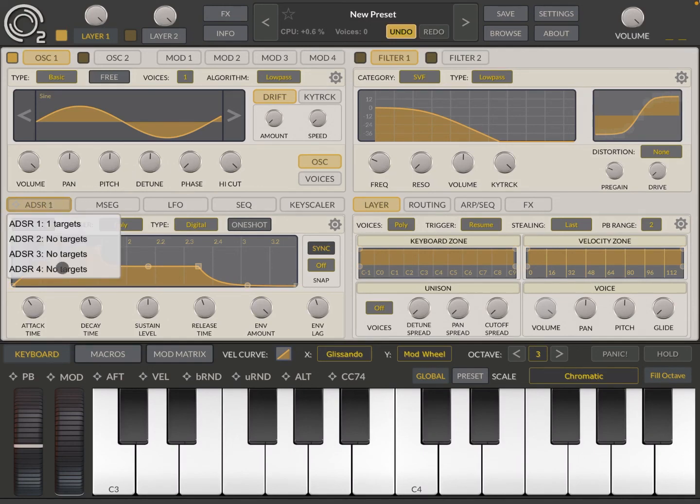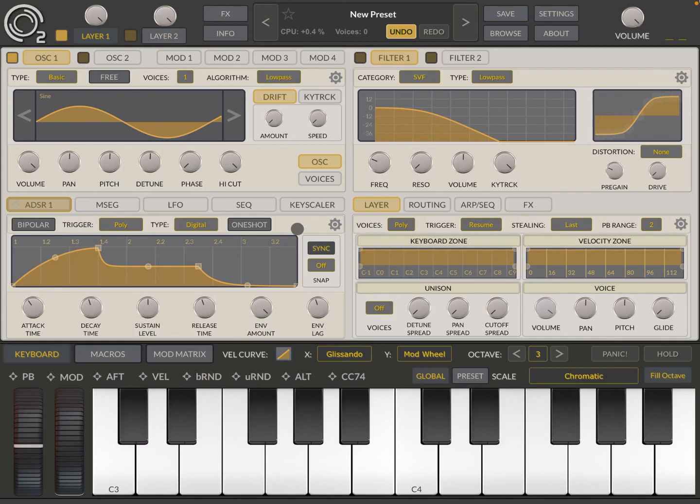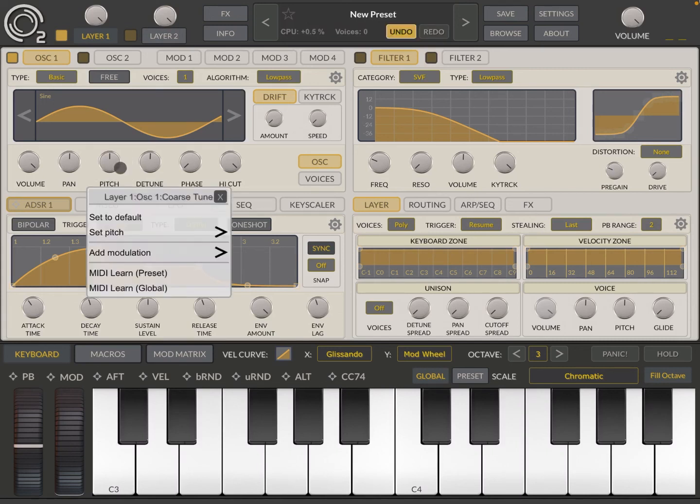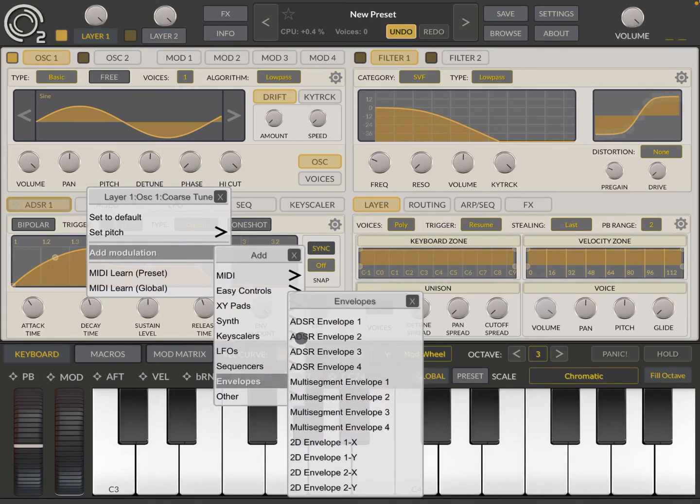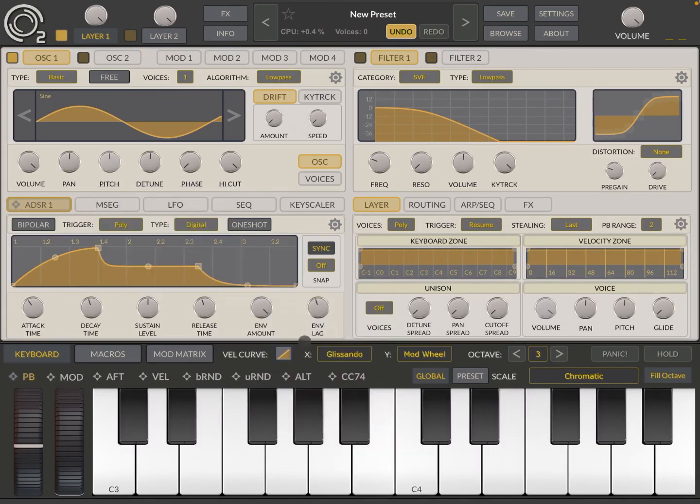So for example, click on pitch and add modulation. Go to envelopes and then select envelope number two. Click here and hold.